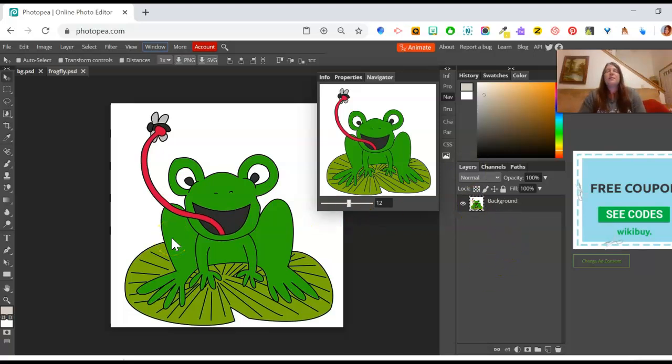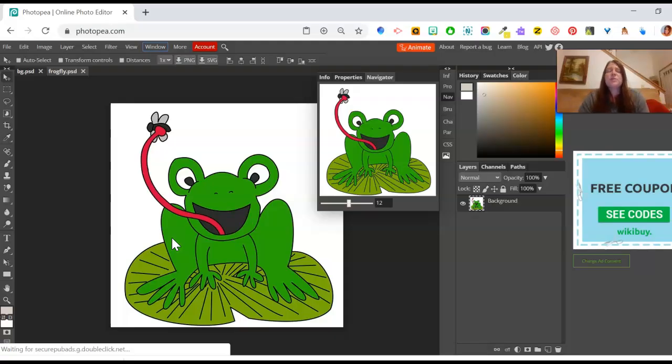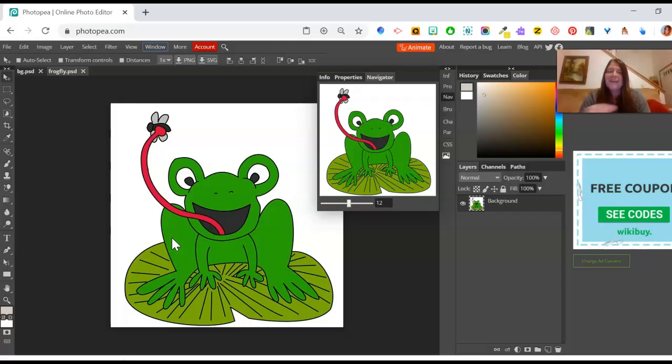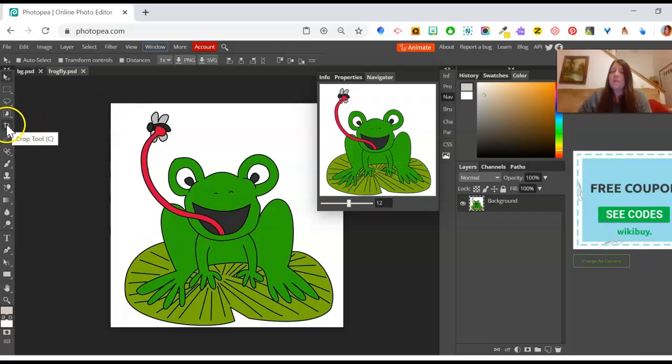We're going to start off here doing something rather simple. We're going to remove the background on this, and we're going to crop this down so that we just have a fly. We're going to put a bunch of flies on the background. So let's head to it. Let's start off by cropping.